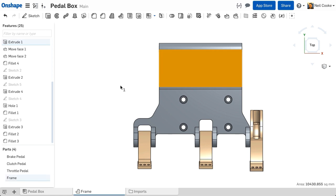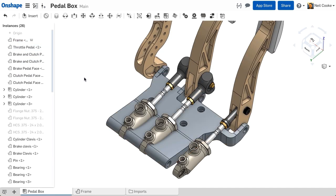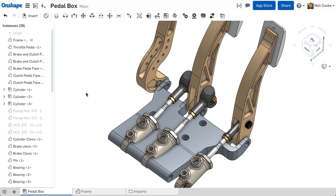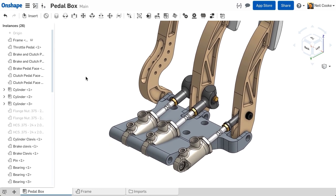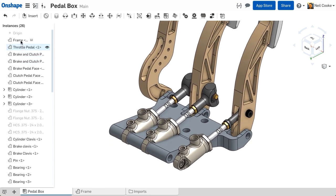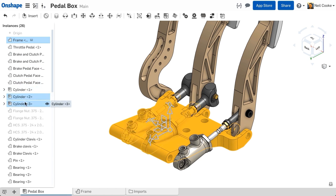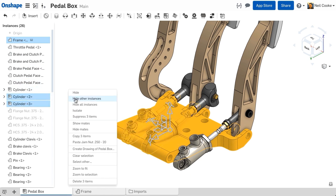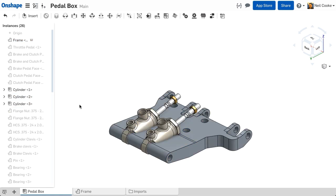But how do you design in context if your assembly is more complex, already complete, or built entirely of imported parts? To create the cutouts in the frame for the cylinders, you could take a series of measurements, go back to the parts studio, make the changes, then return to check everything is OK, but that can be error prone.